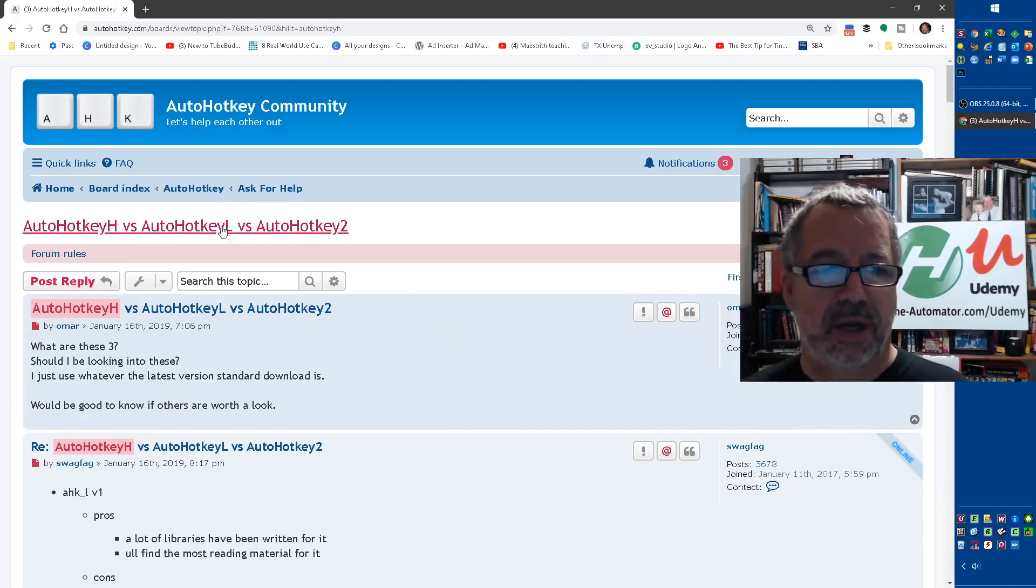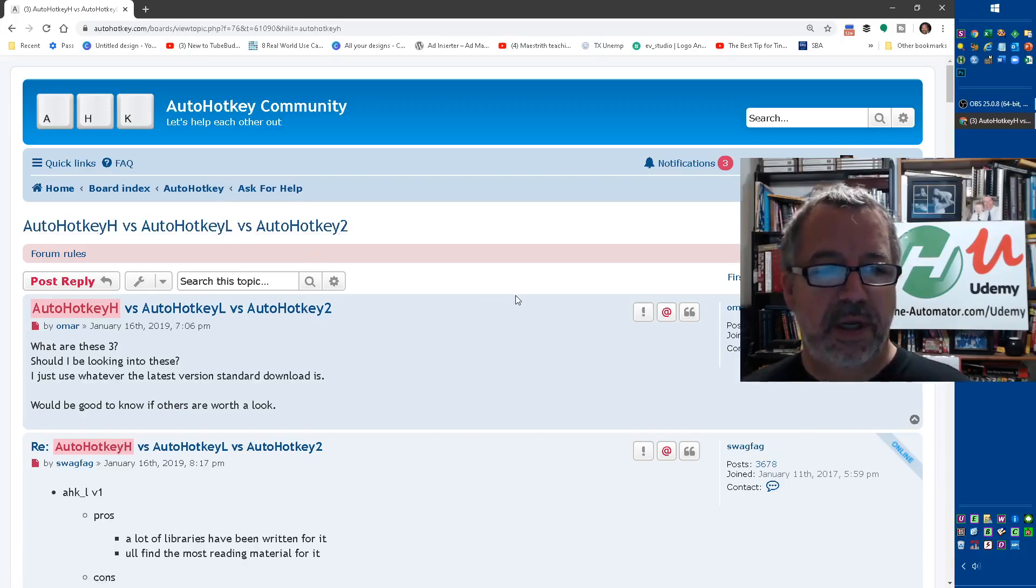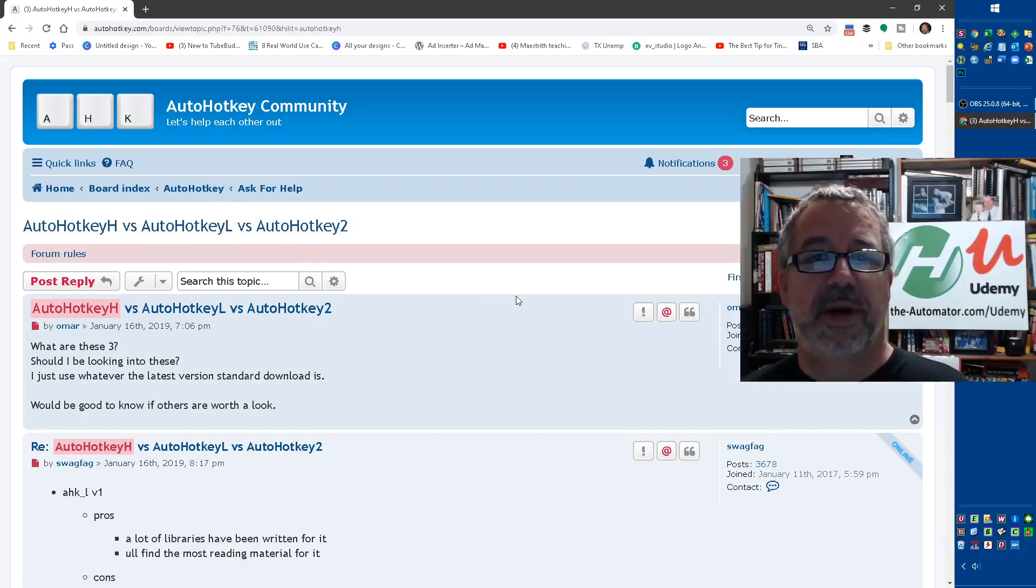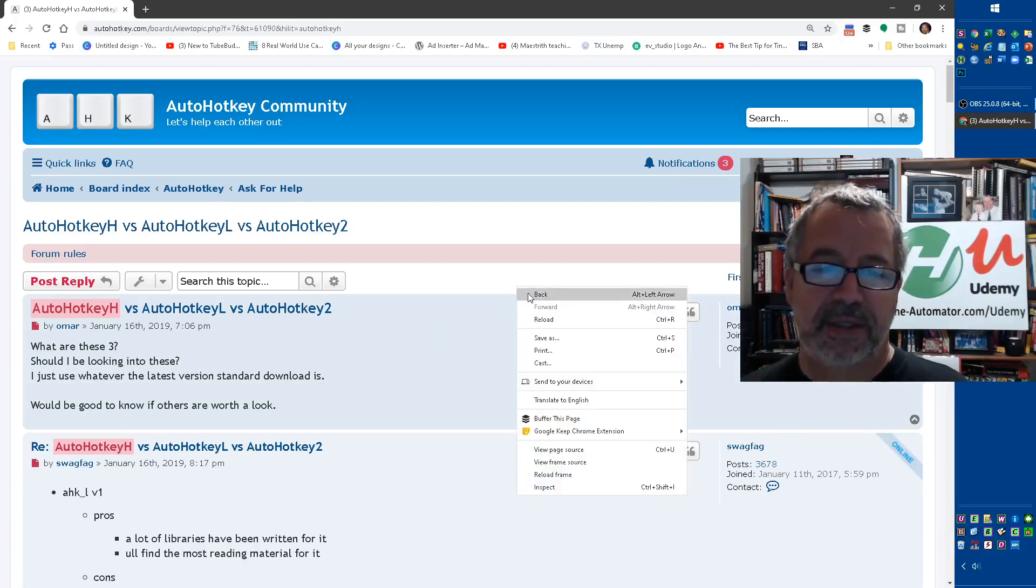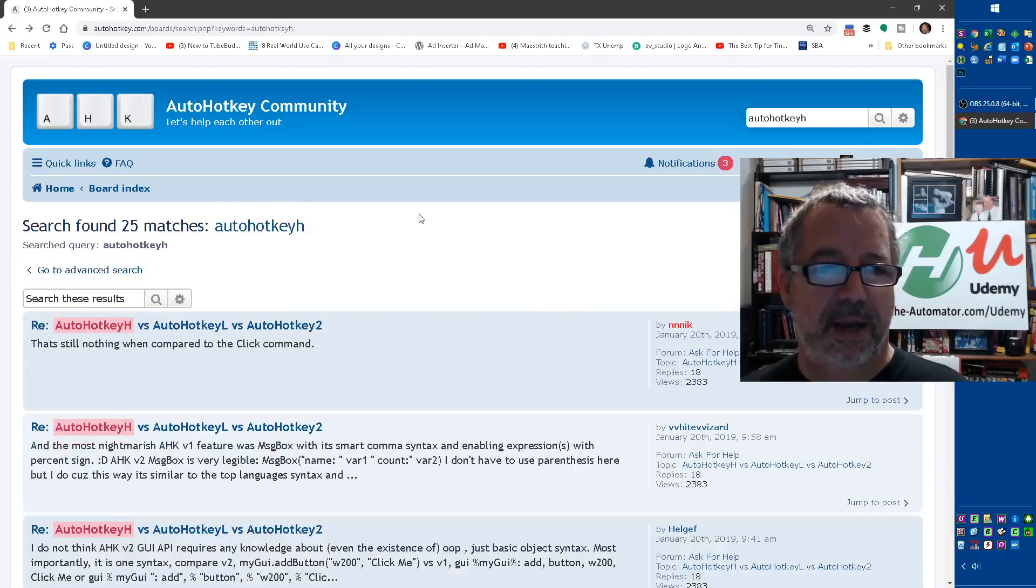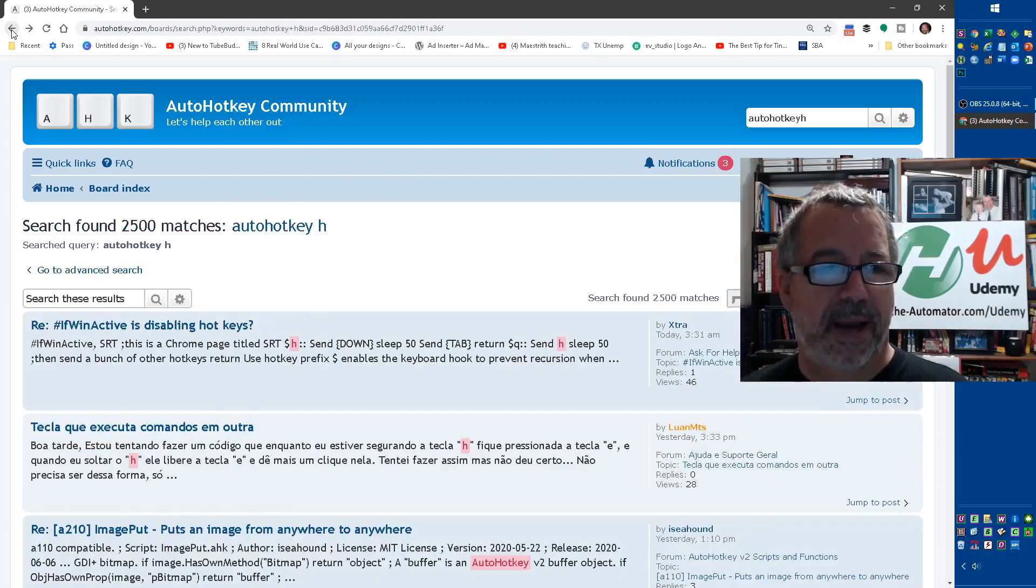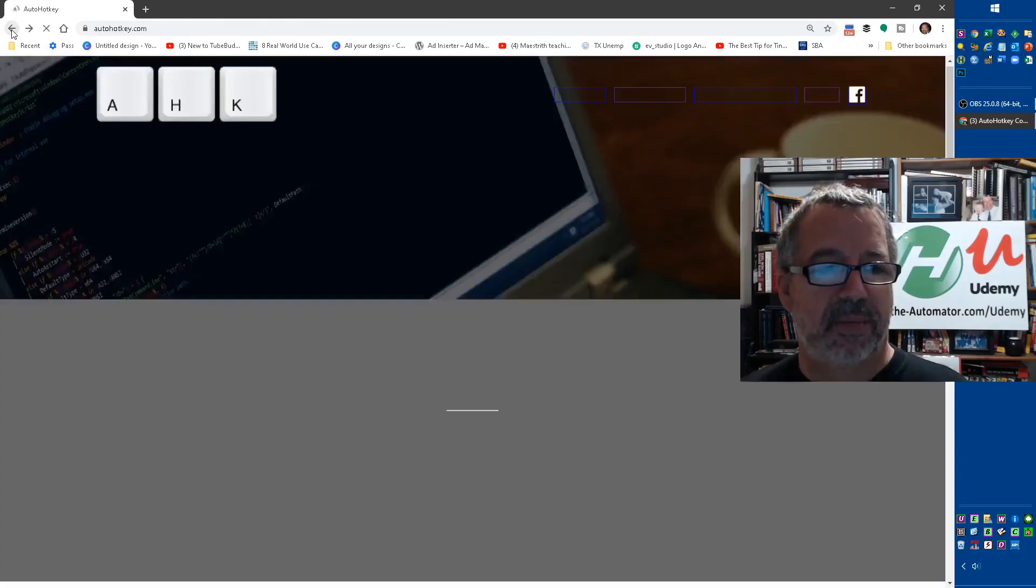However, again, just to keep things consistent and with what people are normally using, I recommend - let's go back to here - we're going to download the current version.